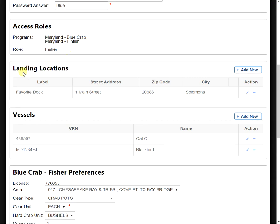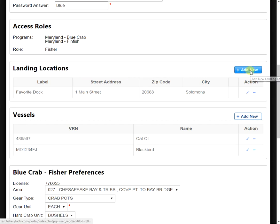We're going to see our landing locations after that, and this is the location where you're going to be offloading your harvest from your vessel. So to add a new landing location, you want to move over to the right-hand side, click the Add New button.